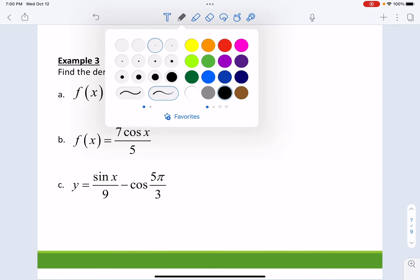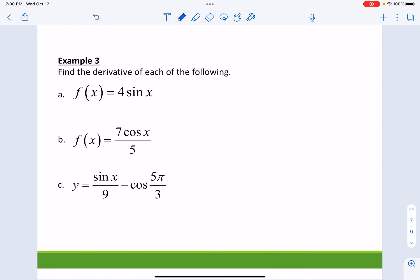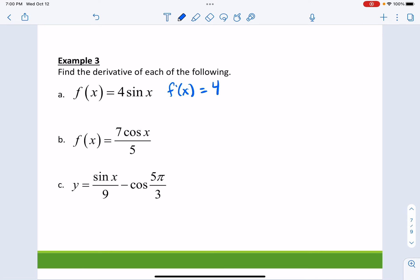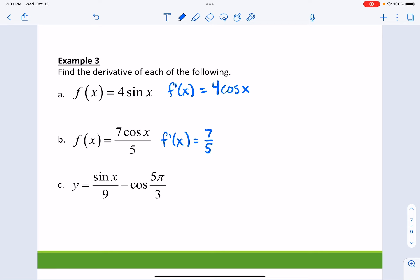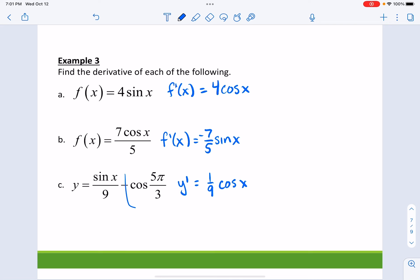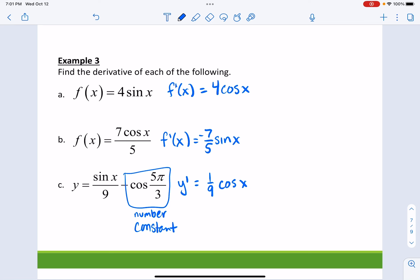Now doing some examples. The 4 is just a coefficient, so you carry it along — take the derivative of sine, which is cosine. Next one: 7/5 is just a coefficient; derivative of cosine is negative sine(x). Derivative of sine is cosine(x). And the last term is just some constant number, so its derivative is zero.